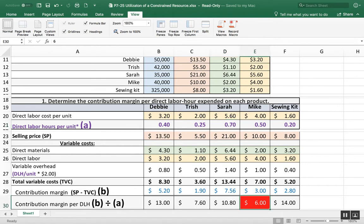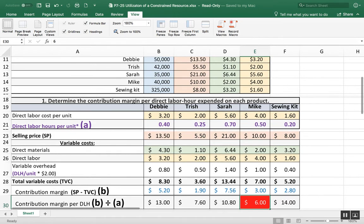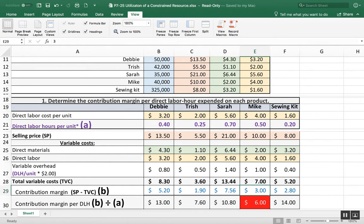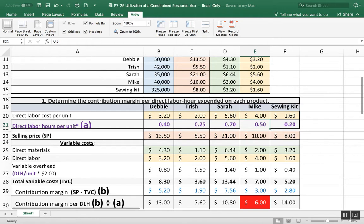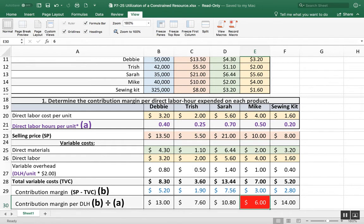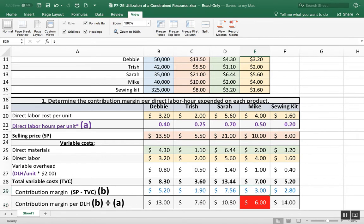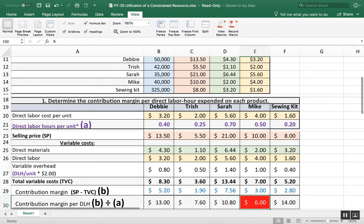That represented how long it took me to make that doll in minutes. And I come up with my contribution margin per direct labor hour is $13. I did that for the rest of them - $7.60, $10.80. Now this one that's $6 that's in red, I have highlighted this in red because this is making the Mike doll.